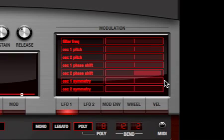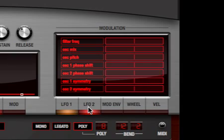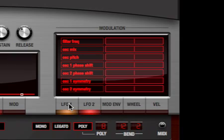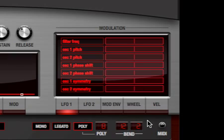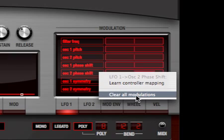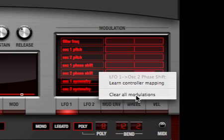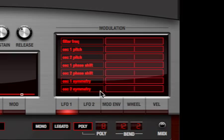To assign a source to a destination, draw in the amount of modulation you want with the mouse. Sources that are not selected but have modulation assignments light up orange. Double clicking zeros the modulation, or you can control click to clear all modulation assignments.